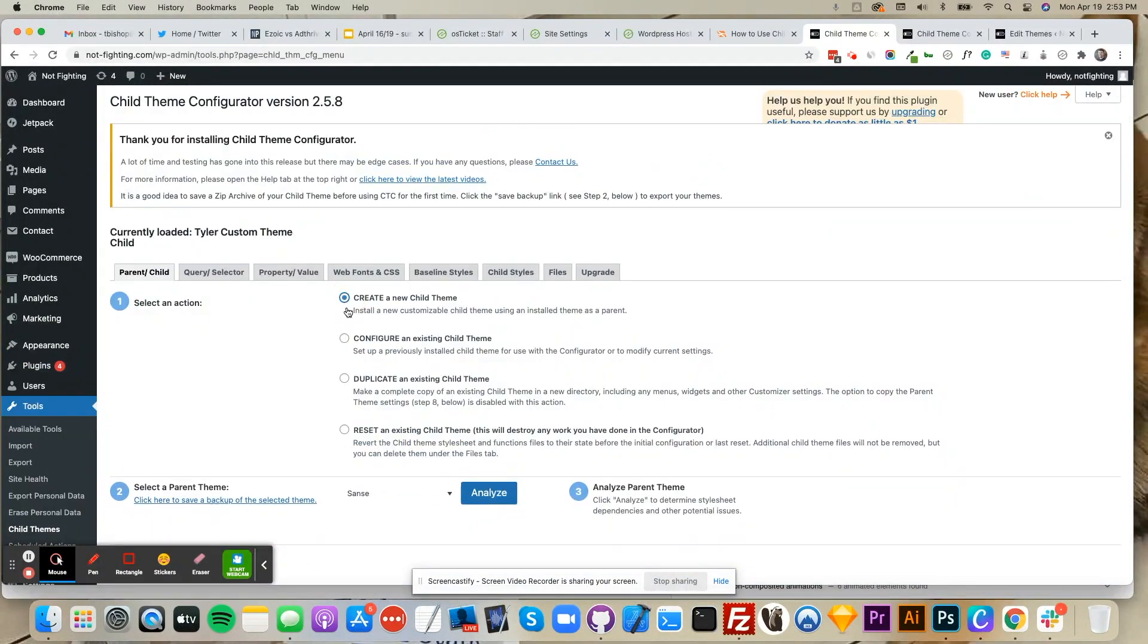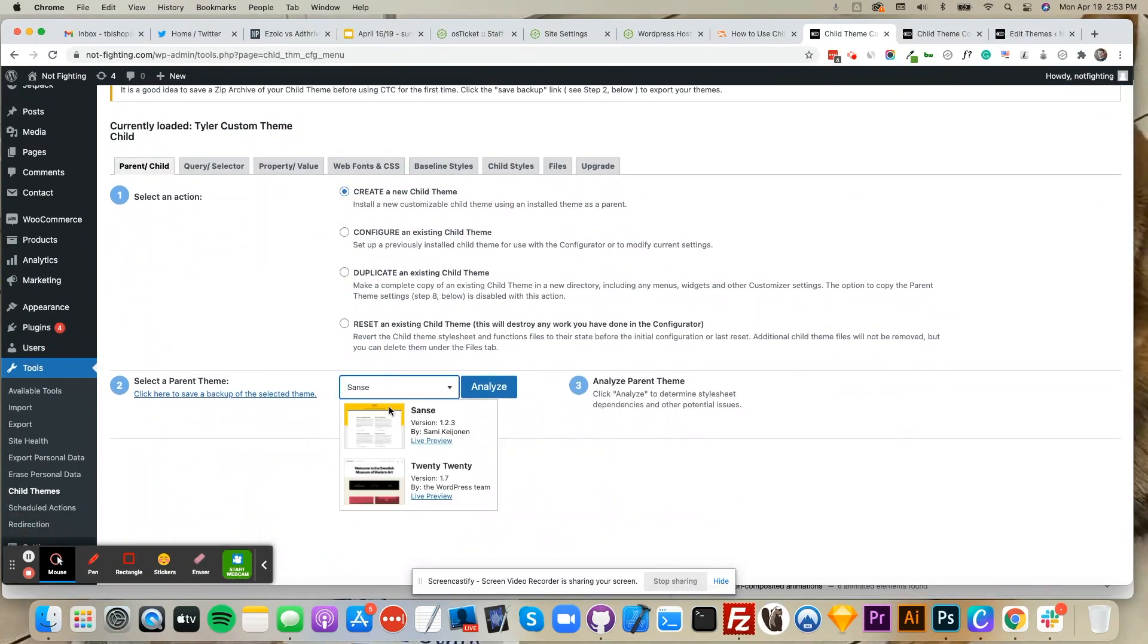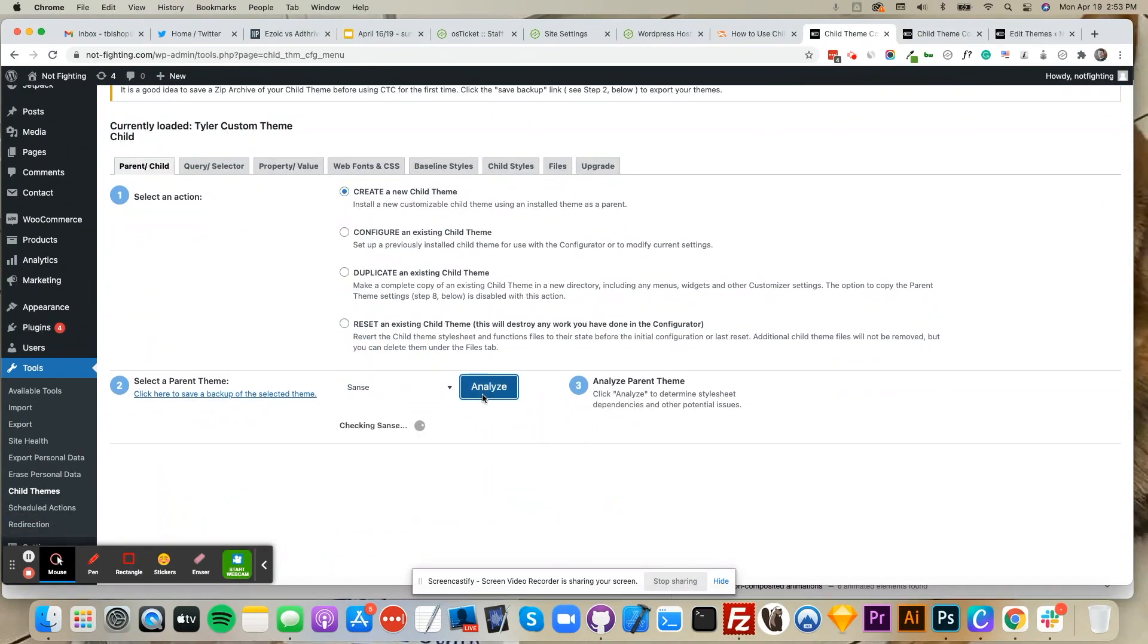Select create a new child theme. Then you'll select a parent theme. Then click Analyze.